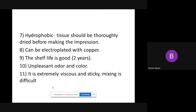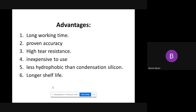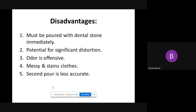Polysulfide can be electroplated. The shelf life is long. Disadvantages include offensive odor and color, it sticks to tissue, mixing is difficult, and it can cause staining to clothes. Advantages: working time is long, accuracy is good, tear resistance is high, it is inexpensive, and it is less hydrophobic than silicone. Disadvantages: must be poured with dental stone, potential for significant distortion, offensive odor, can stain clothes, and when you need a second pour it is not accurate.